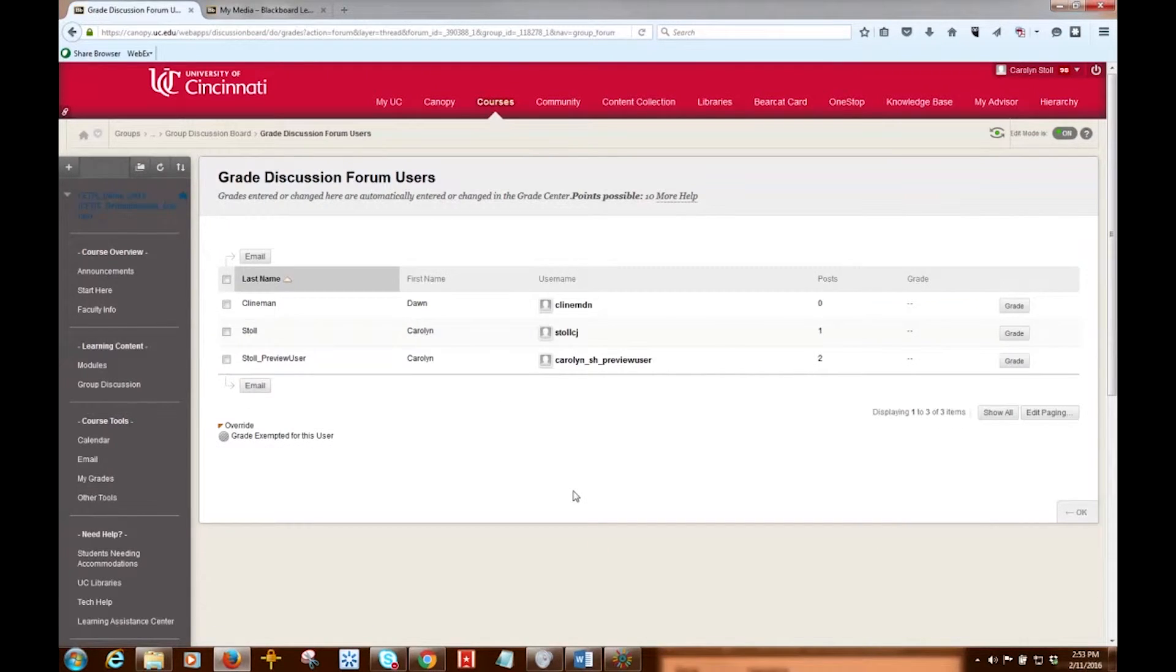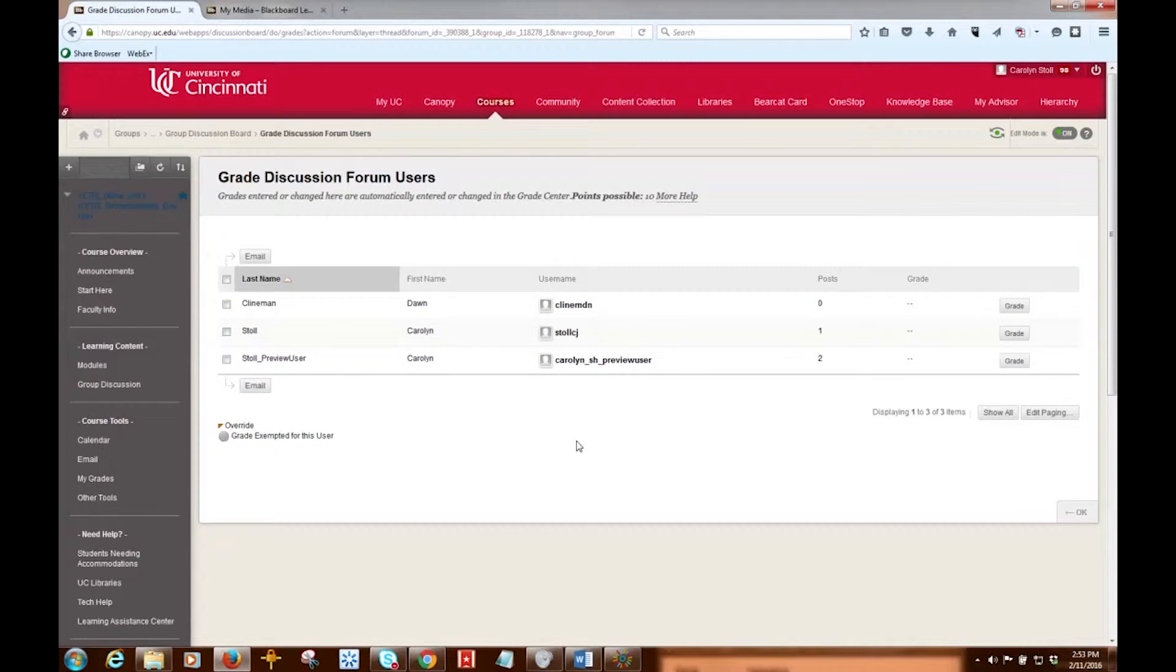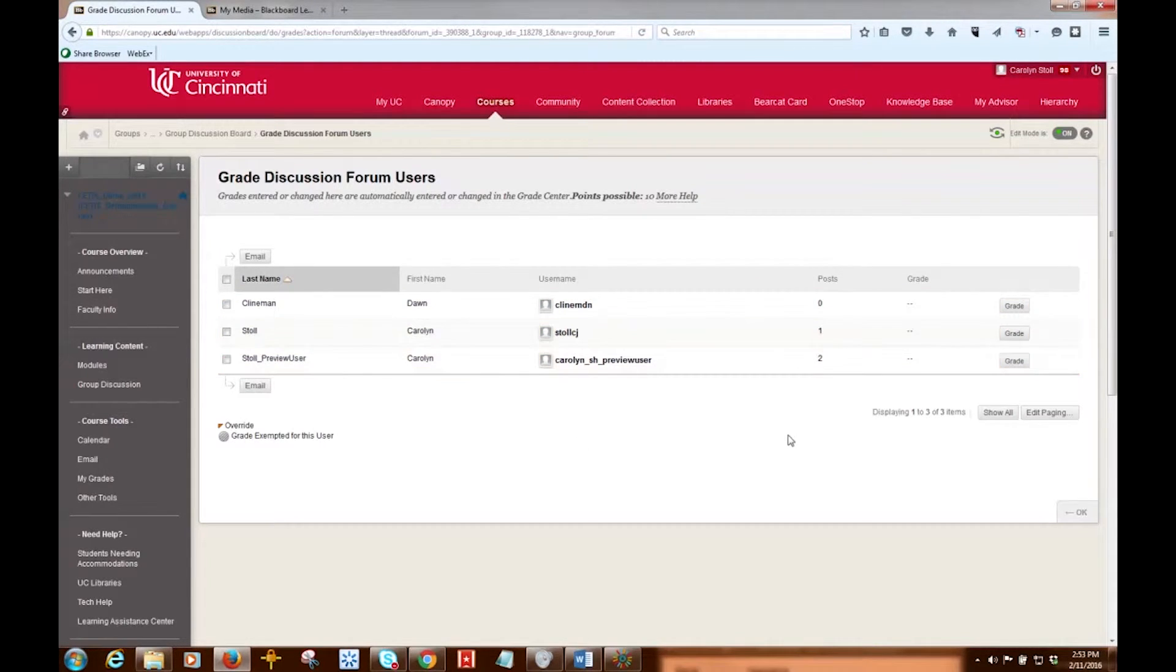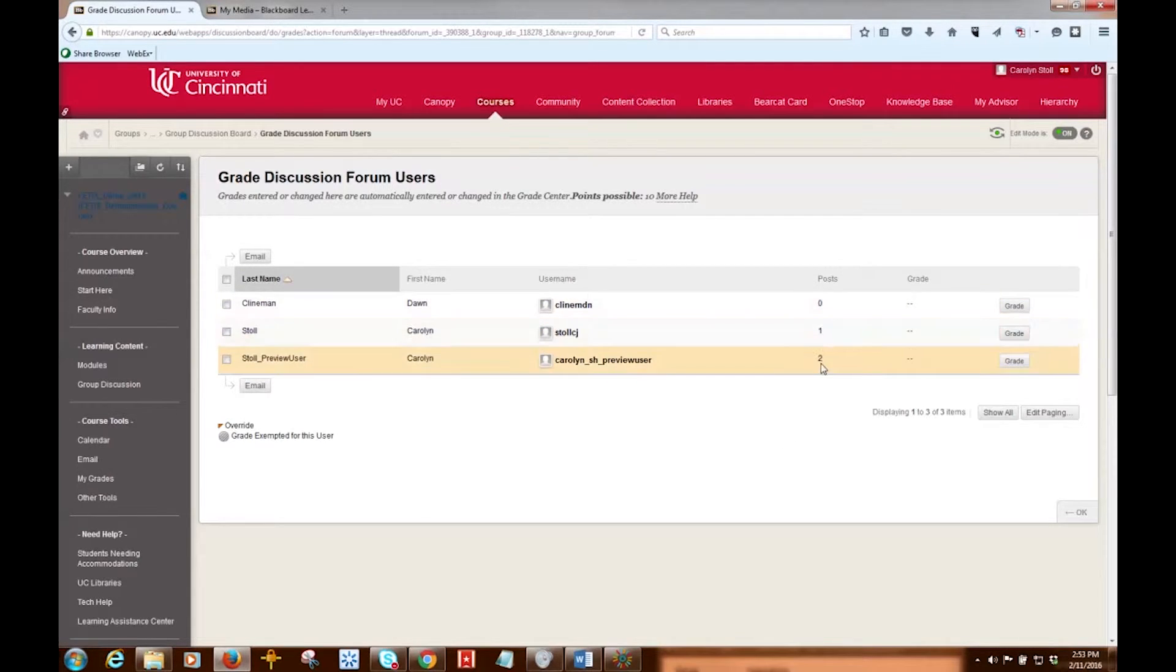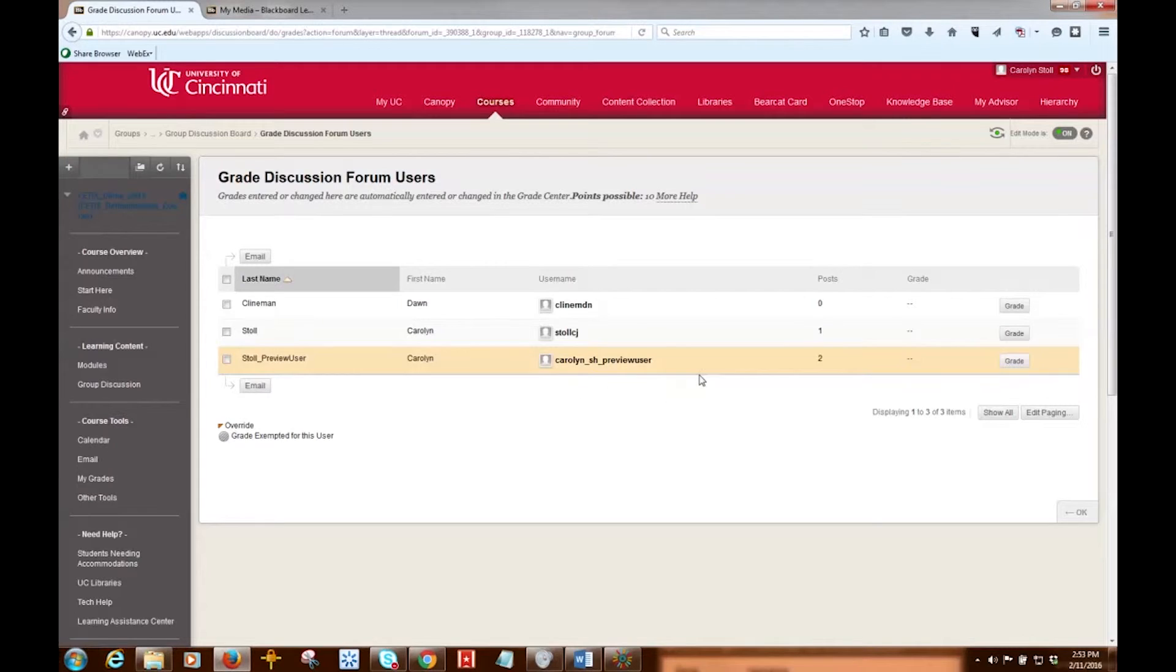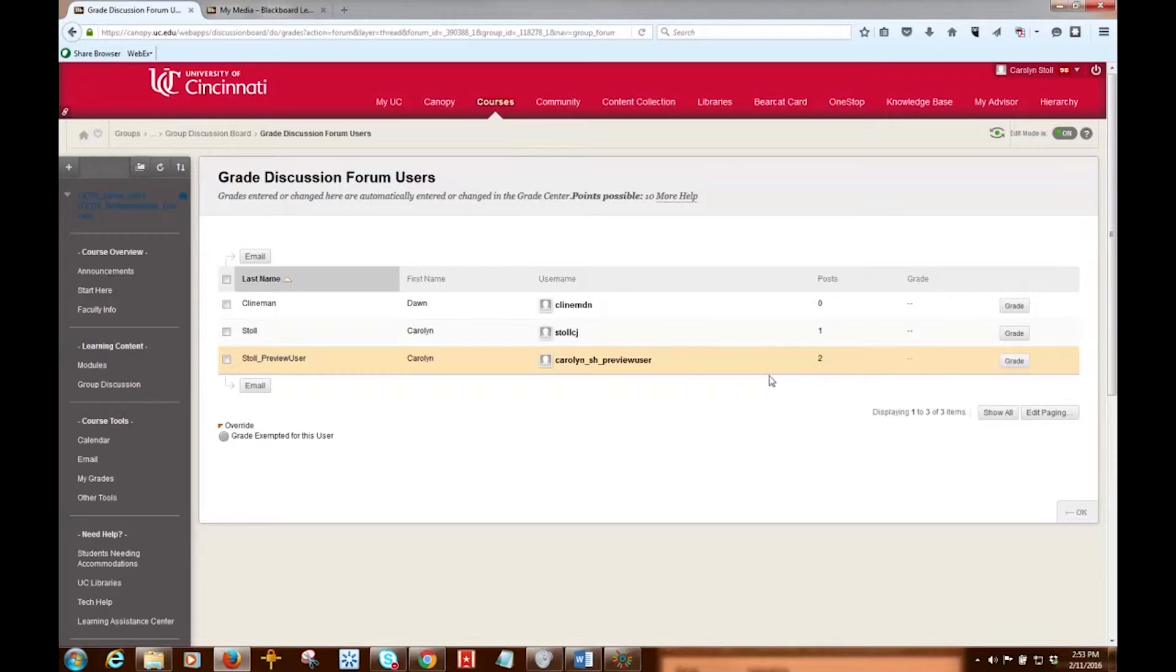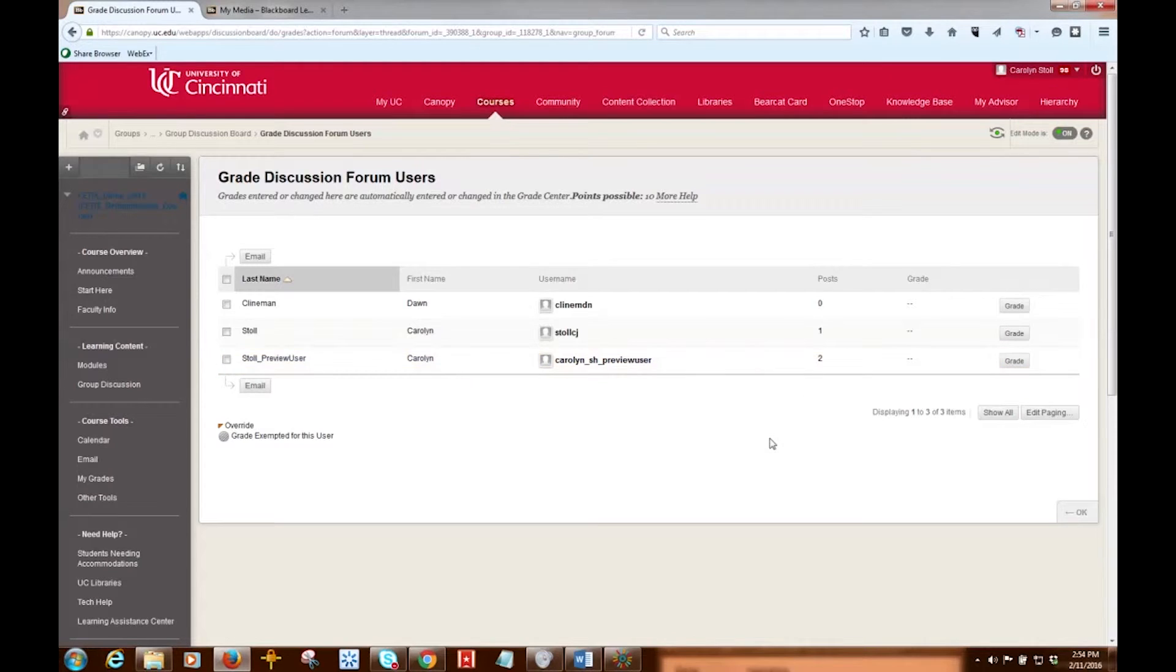Once I do that, I'm taken to a page that has a list of all the forum users and the number of posts that they have made. So on this page I can click Grade in a user's row. What I might be looking for is the number of posts that that person's made. So for instance, if you're requiring that a student make an initial post and then a reply to another student's post, then you're probably looking for at least two posts before you grade.